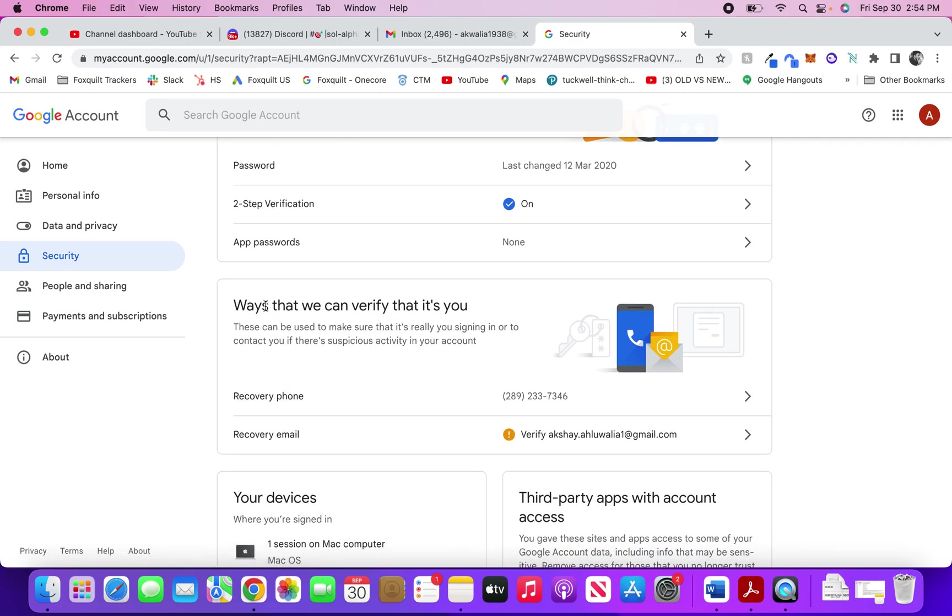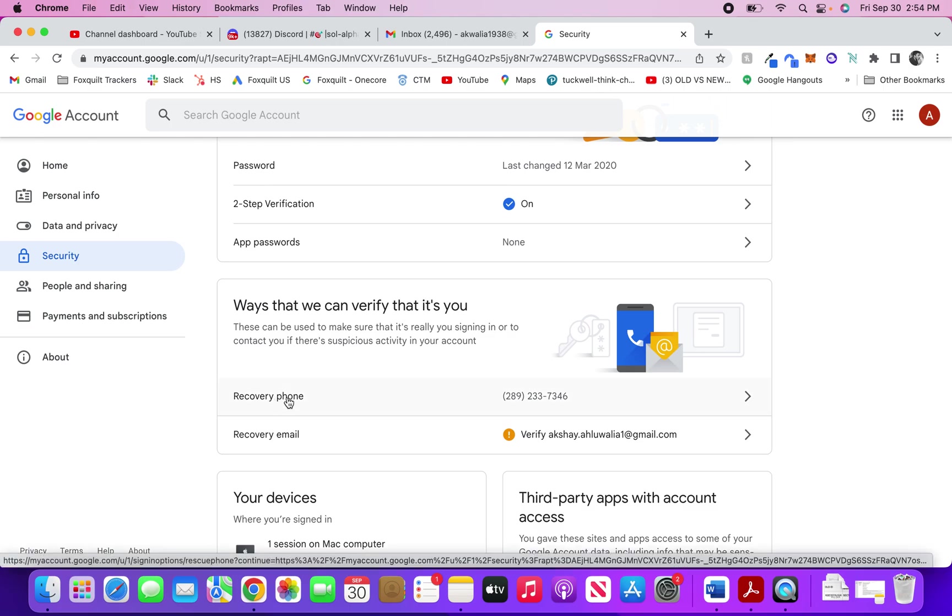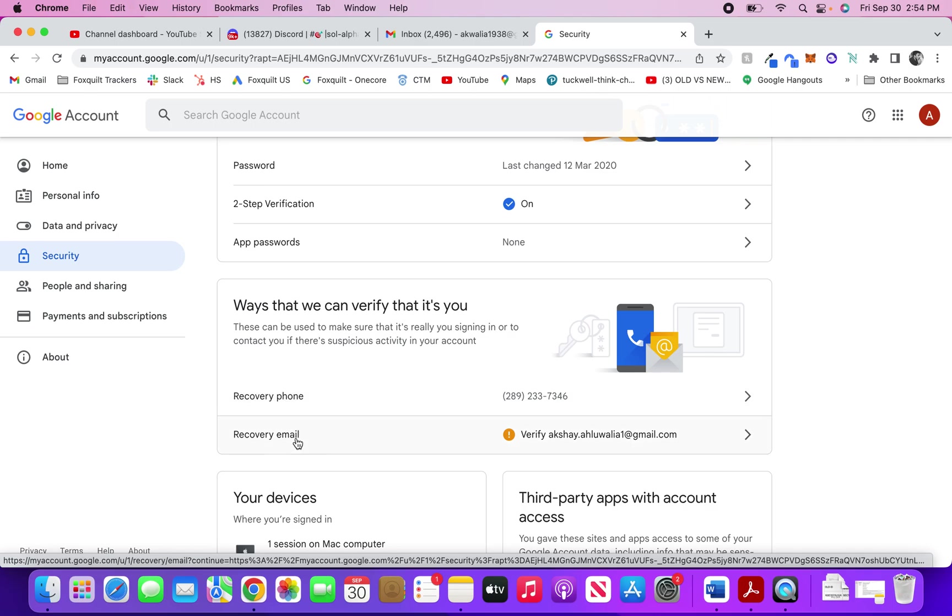I would also recommend you to do this. This is basically ways that Gmail can verify that it's really you who's trying to sign into the account. This is the recovery phone, so if Gmail thinks there's something suspicious, it'll text you a secondary code on this phone. Or if the phone's not available, it'll send you an email on this particular ID that I've set up so you can recover your account sometime.